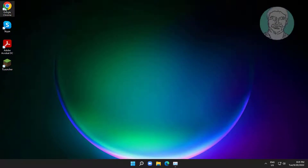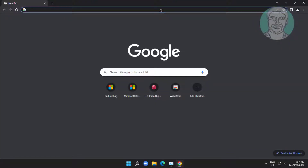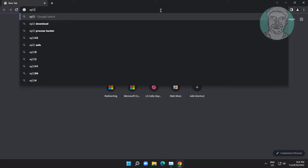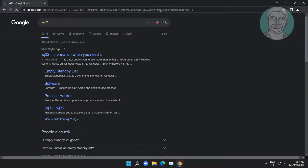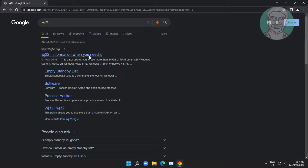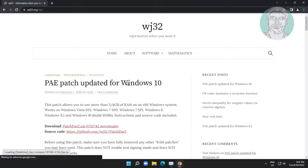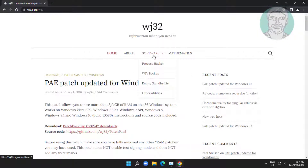Open any browser and type WJ32 in the browser search bar. Click Software, then click Empty Standby List.